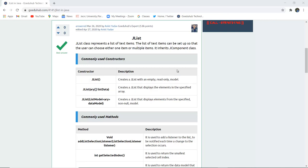It inherits JComponent class and the commonly used constructors are JList for creating an empty read-only model list.